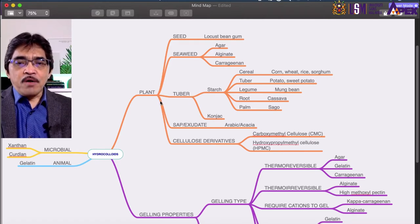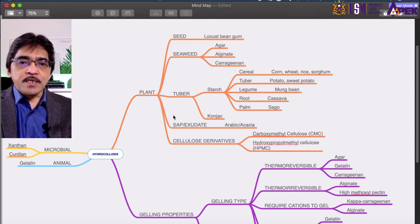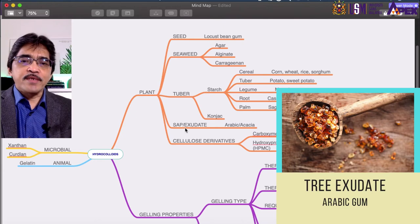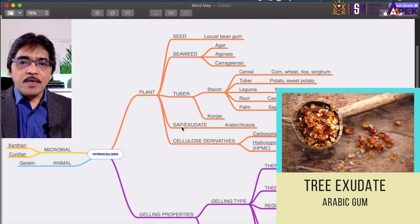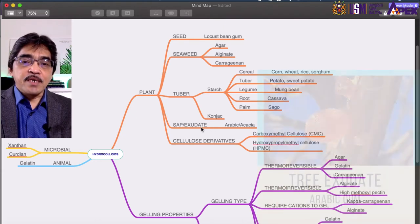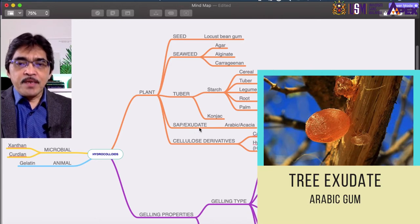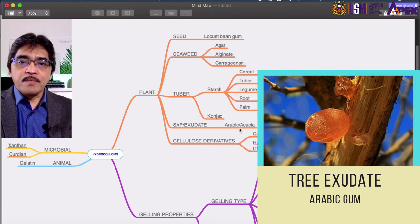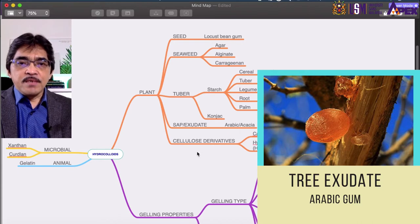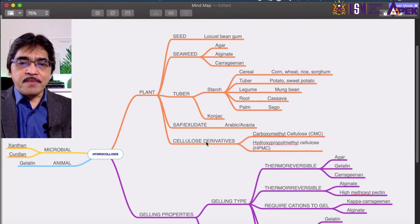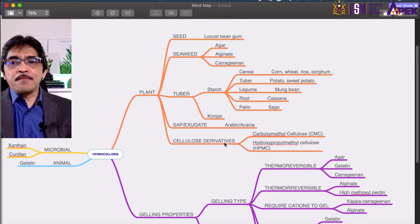Another type of plant-based hydrocolloid is extracted from trees in the form of sap or exudate. The common example in this group is acacia, also known as gum arabic.